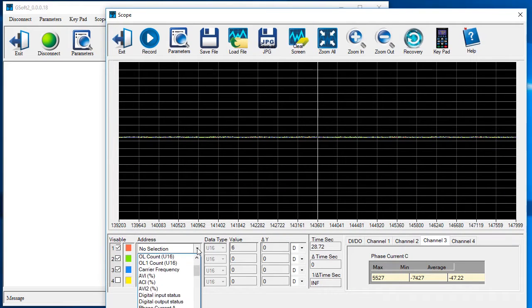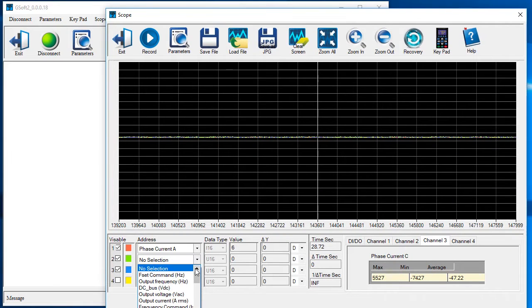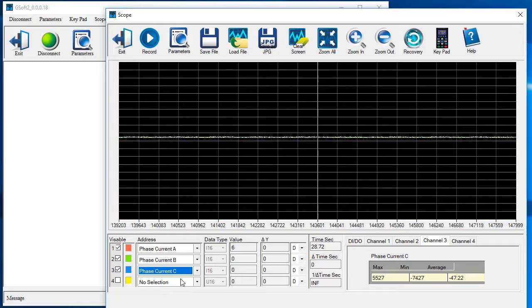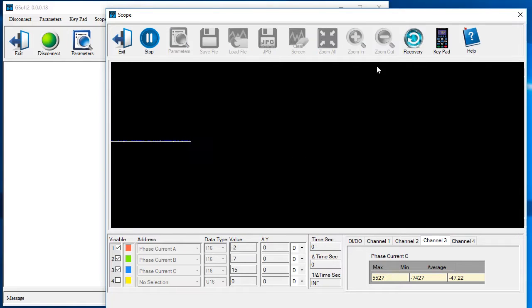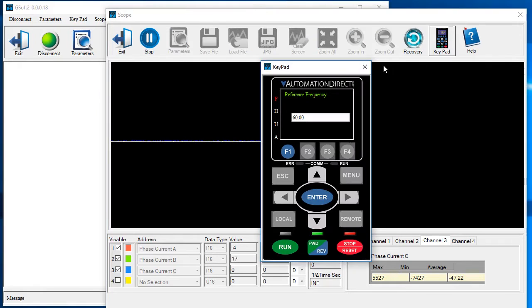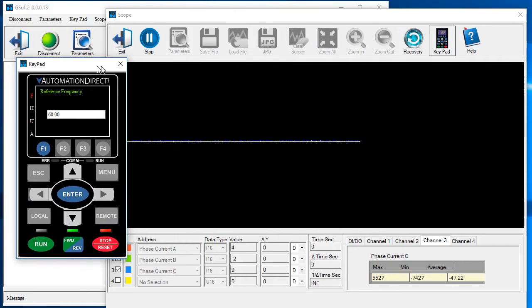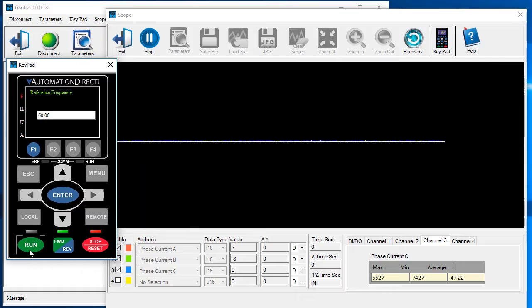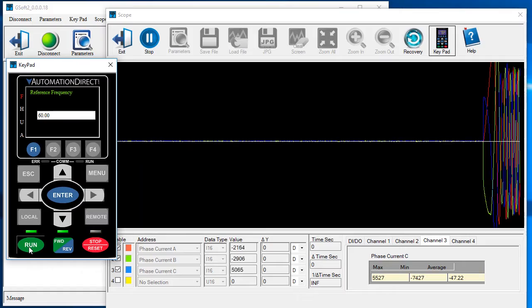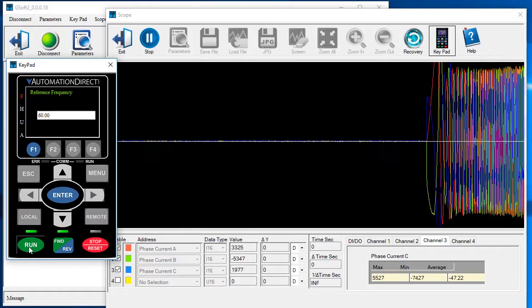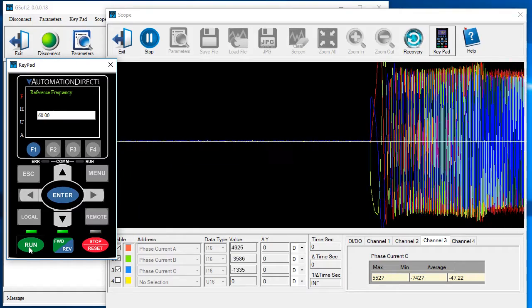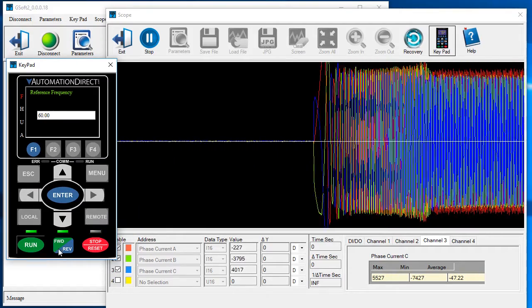For example, if we select the three phases of the motor windings here, start recording, bring up the keypad which I have already configured for remote operation, hit run and we instantly see what the three motor phases are doing.